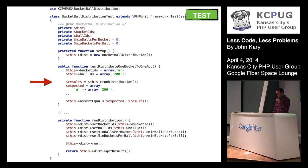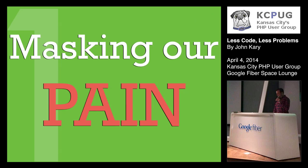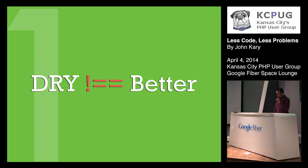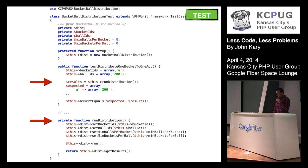It turns out it's a private function on this test class, which then executes four different methods for set bucket ID, set ball ID, set minimum balls per bucket, and set min buckets per ball. And then it finally executes the run method. It turns out that every single test case uses the same pattern. And I thought to myself, this is actually masking the pain of what's going on with the object under test.